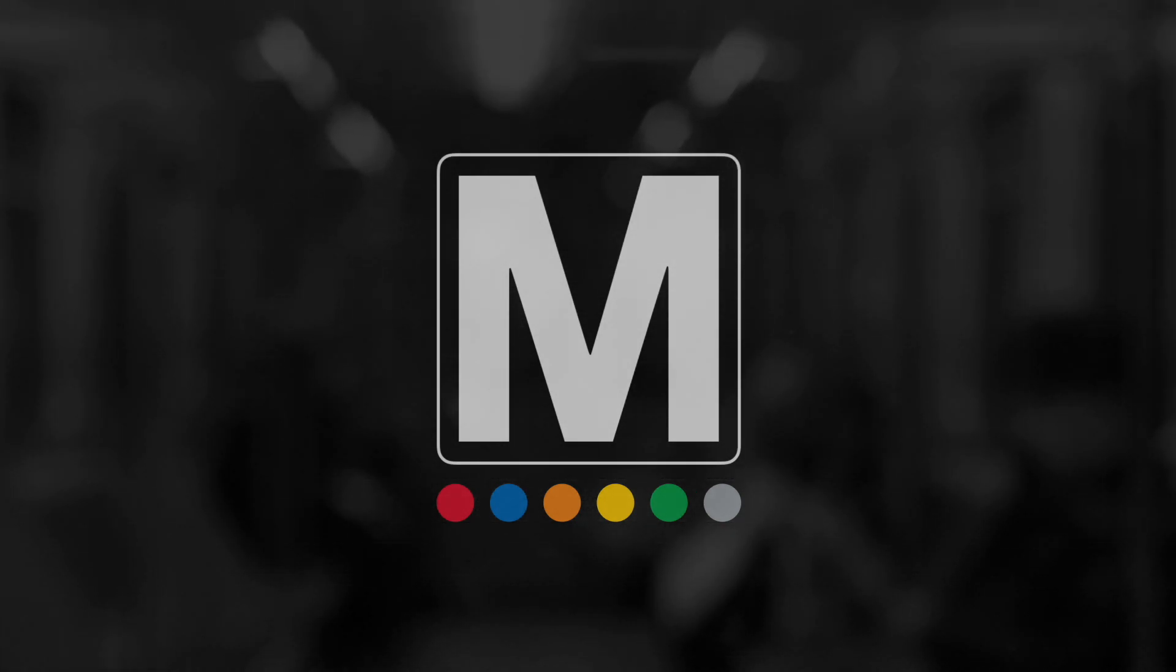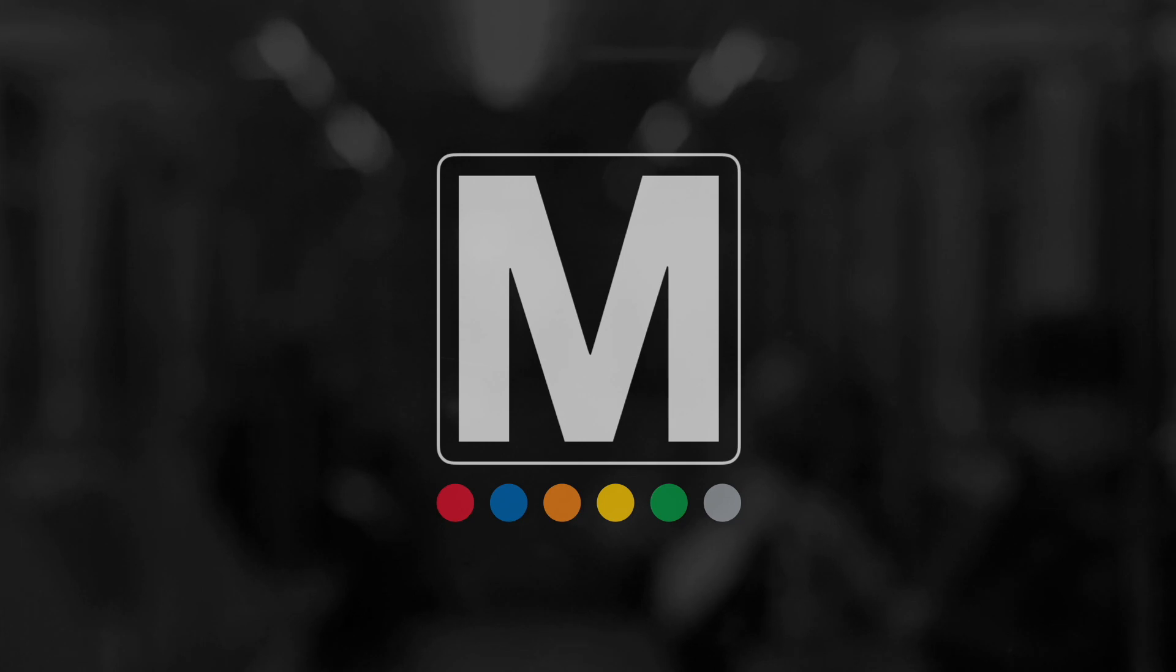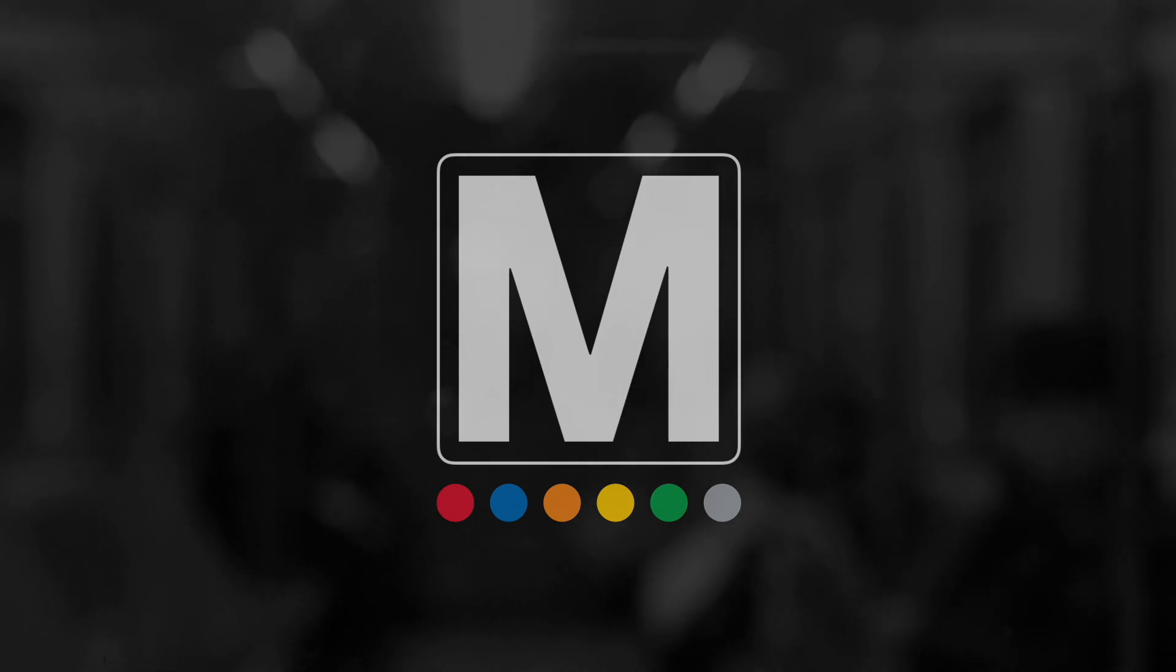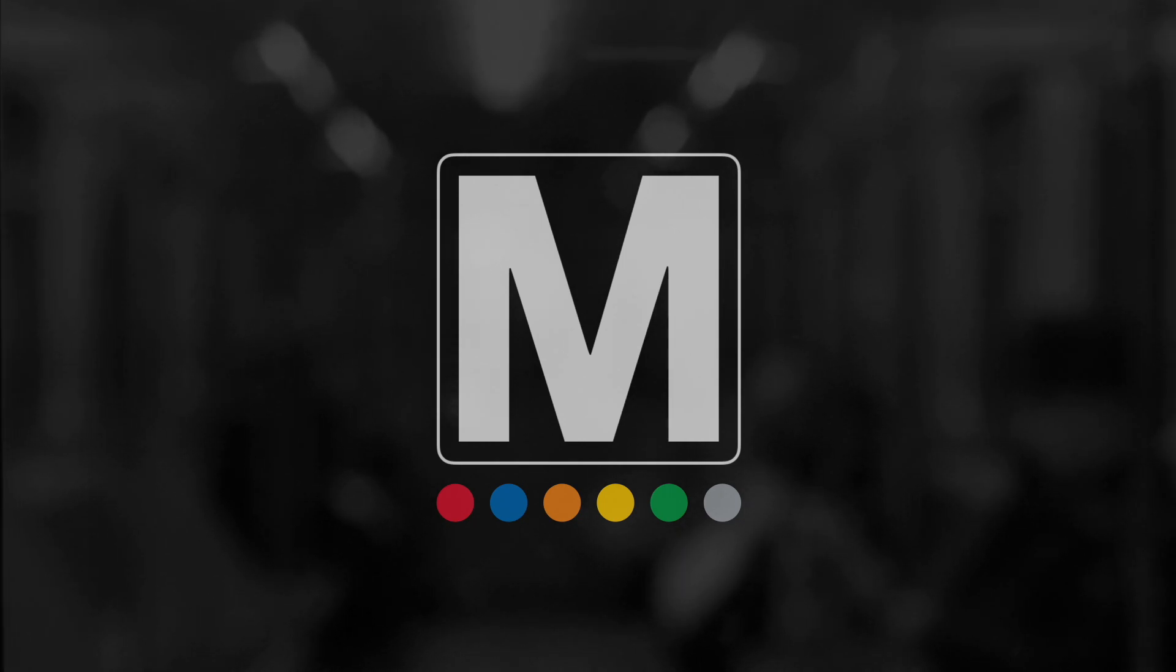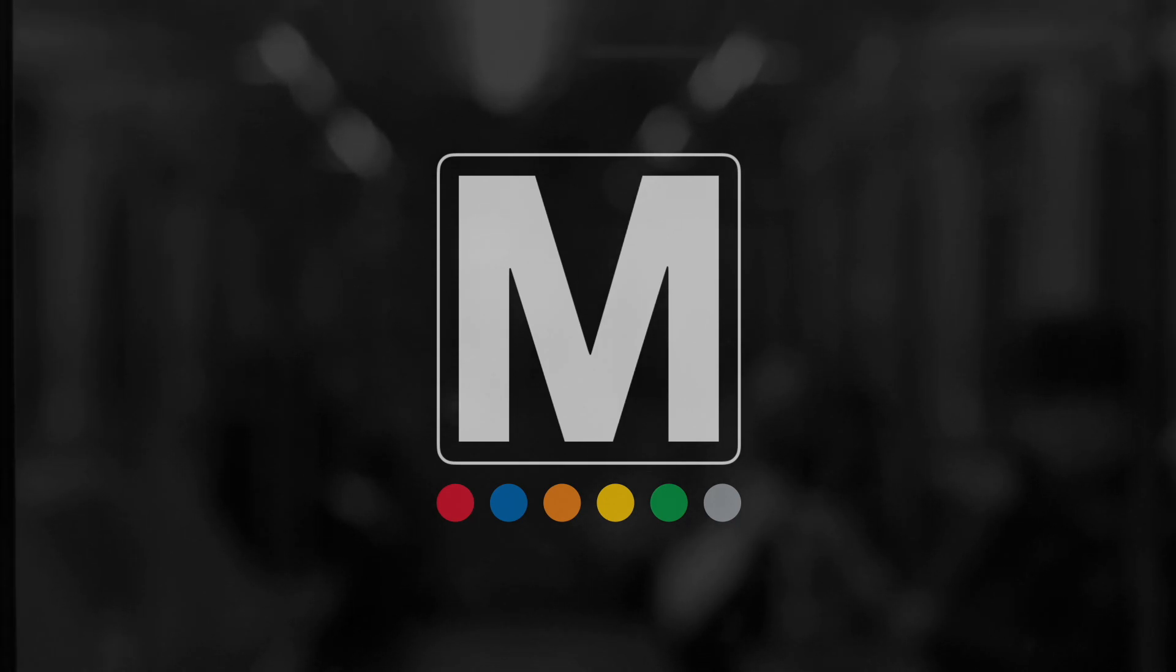Today is Thursday, July 13, 2023. And this is Meditations for the Metro, episode 1111.